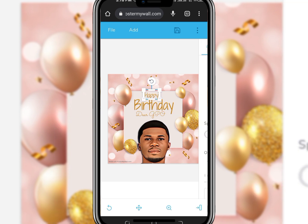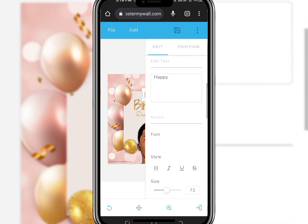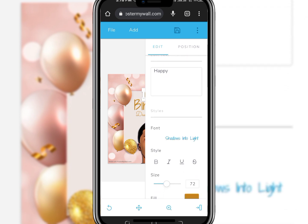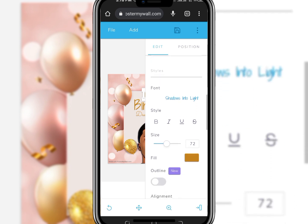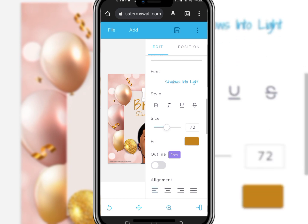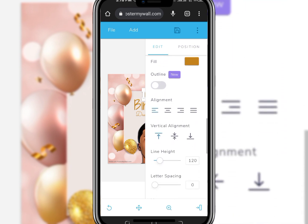You can also change the font of the body text. Make it white, italics, underline, or strikethrough. Adjust the size and change the height spacing and alignment as needed.